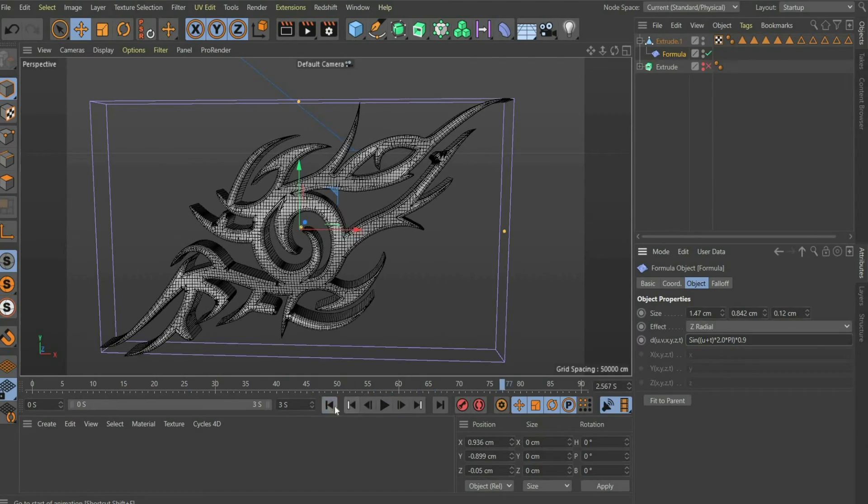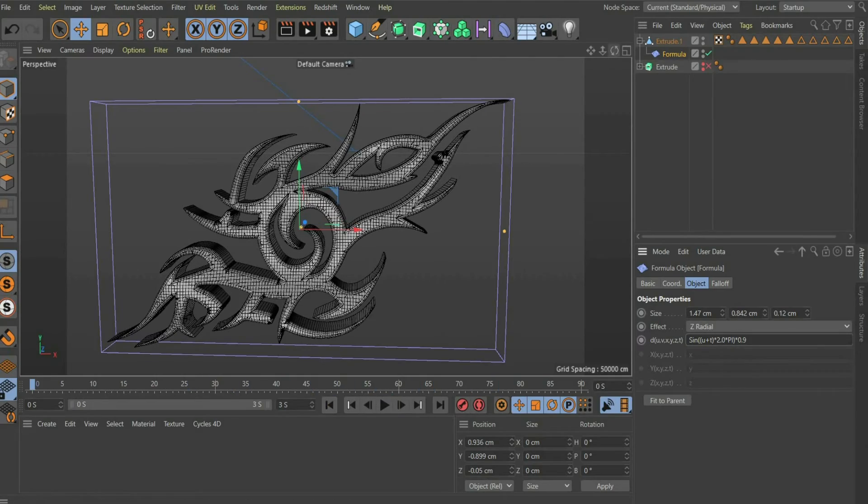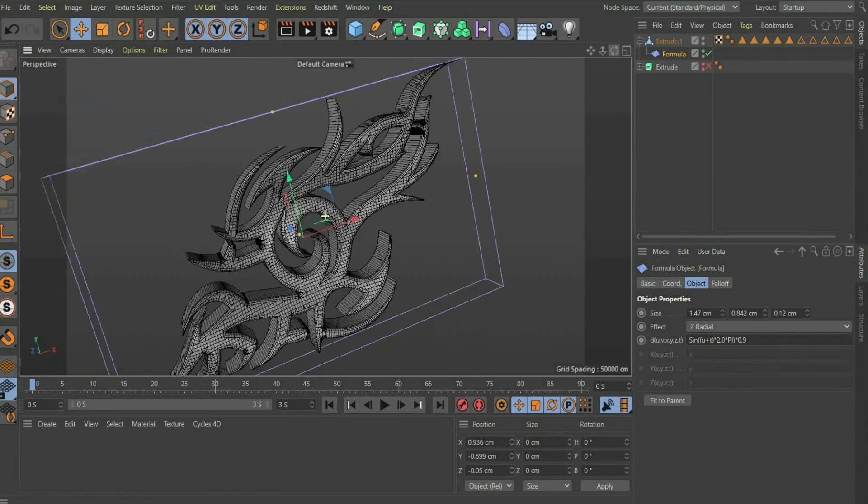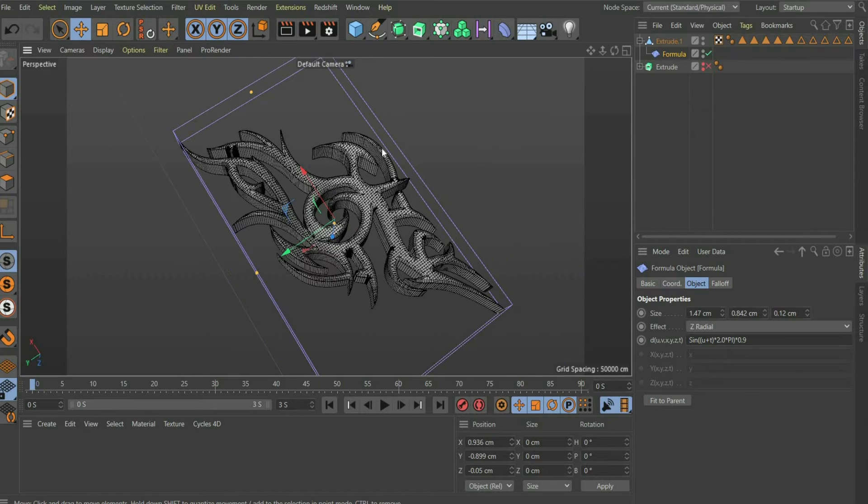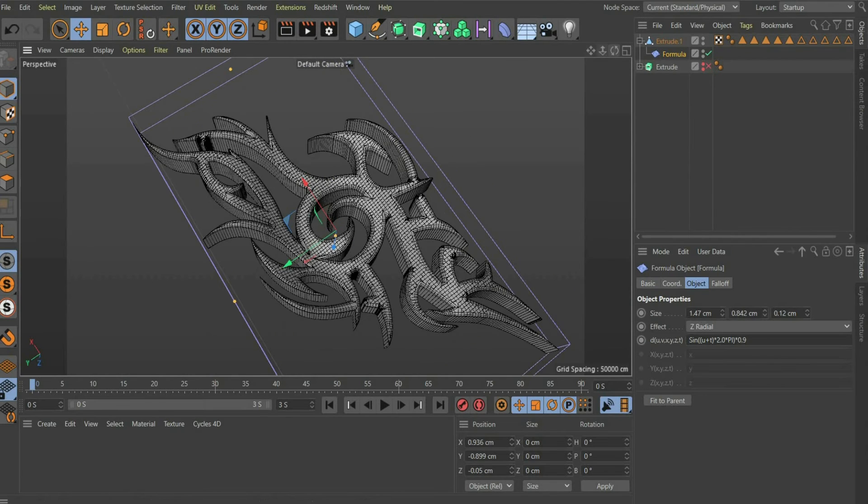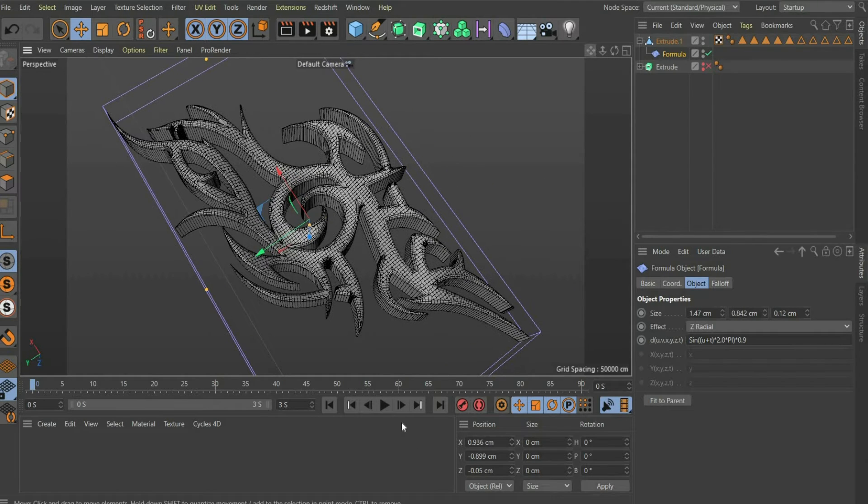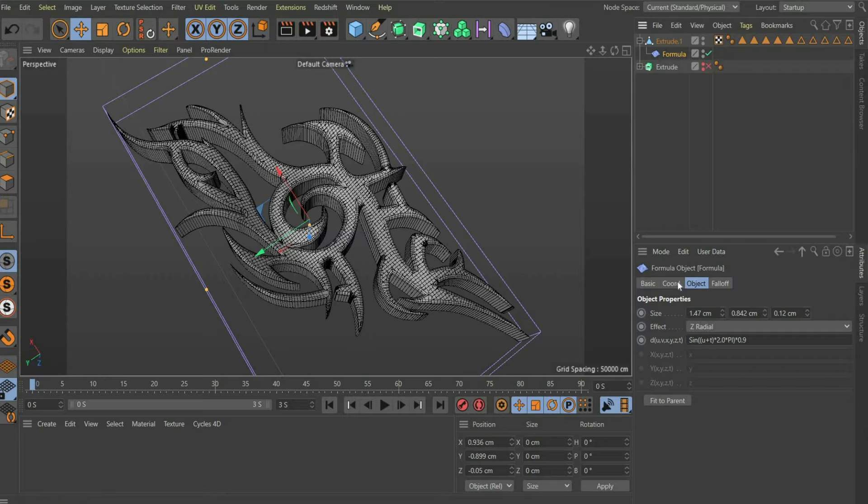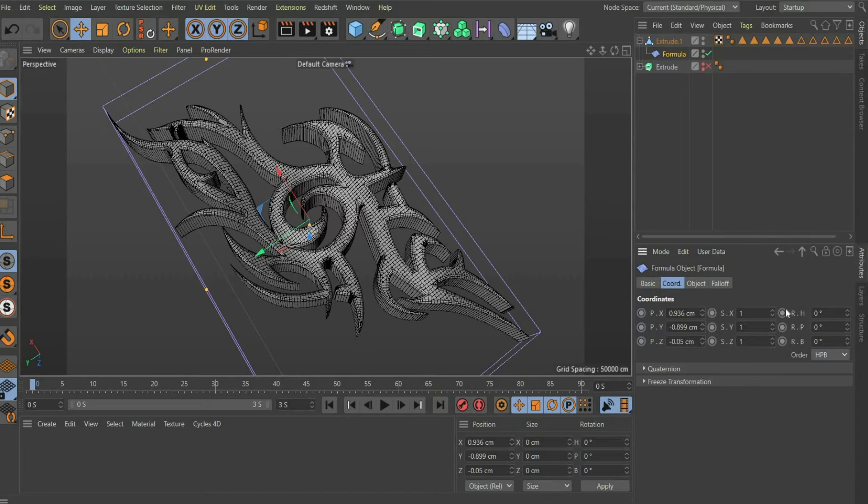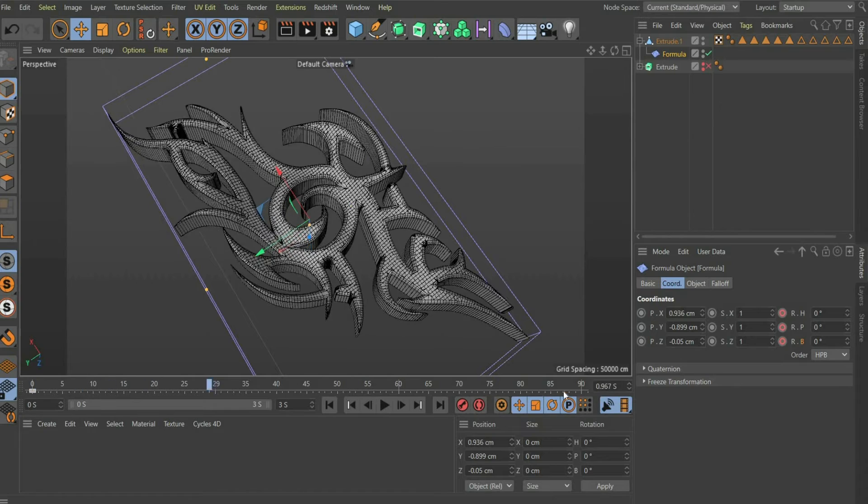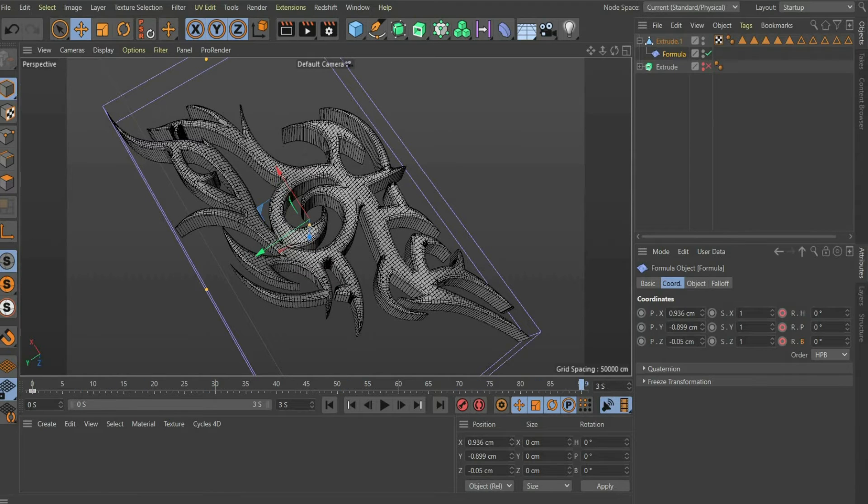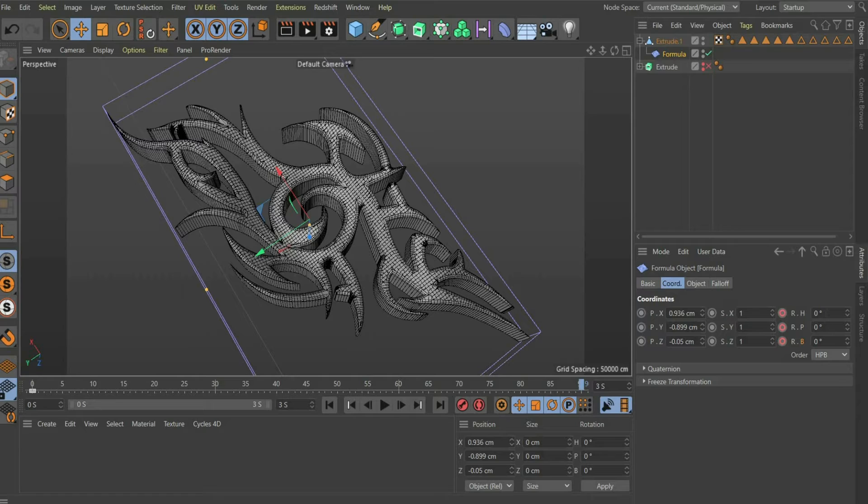So that the effect does not look so monotonous, I animate the deformer box. Go to the coordinates. Set the slider to the beginning of the animation and set a keyframe for all rotation directions. Then move the slider to the end of the animation. Enter new values for the rotation, but don't make them too high, because the animation is only 3 seconds long.